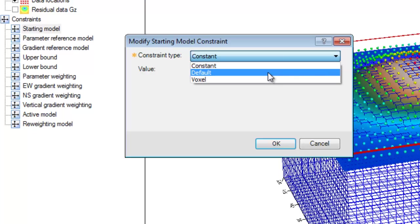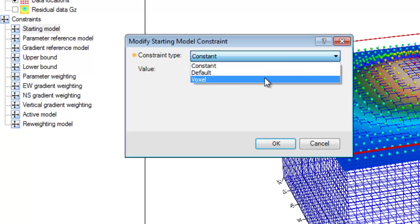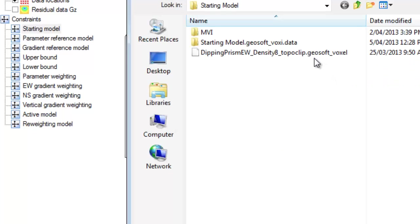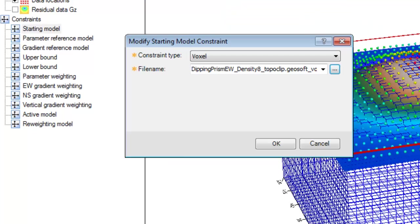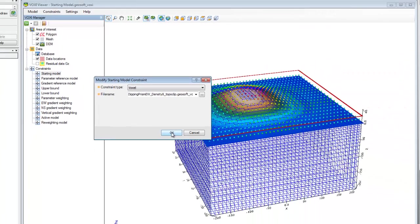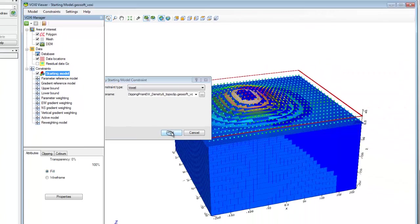If we had a pre-existing voxel model that coincides with the area of interest, we could use that voxel as a starting model by loading it here. If that voxel has a different dimension to the inversion mesh, the voxel will be re-gridded to the mesh dimensions and extrapolated to the extents of the mesh padding.